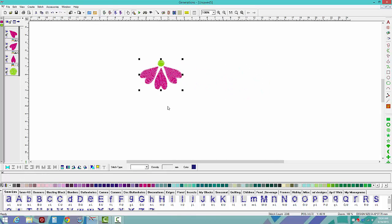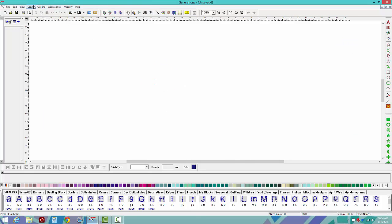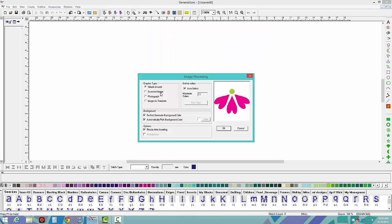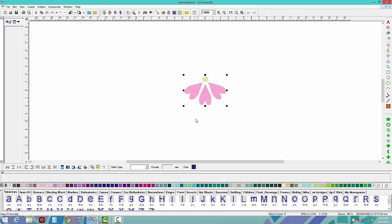Now let's take a look at another way to handle images in the program. I'm going to make a new file, go to create, and insert the image into a new file. This time we're going to tell it that it's a template. When I insert as a template into the program, it is just a background image that I can manually punch over. I can use the magic wand, auto trace, and some automation as well, or a combination. And you can see the image comes in faded automatically.